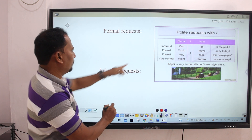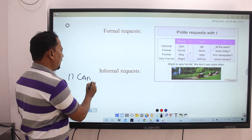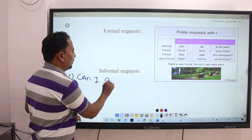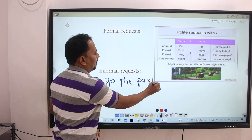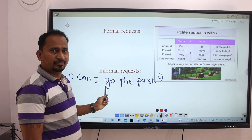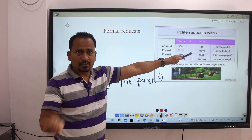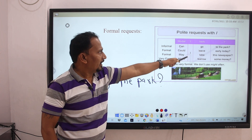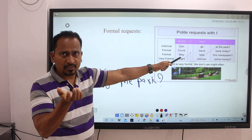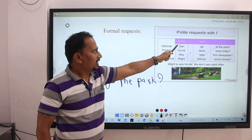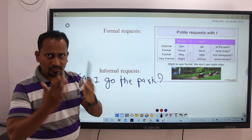So using 'can,' you can make four informal request sentences. Now for formal requests, the chart gives two auxiliary verbs: 'could' and 'may.' Using 'could': Could I go to the park? Could I leave early today? Could I take this newspaper? Could I borrow some money? And using 'may': May I go to the park? May I leave early today? May I take this newspaper? May I borrow some money? So by using could and may, you can prepare four sentences each.